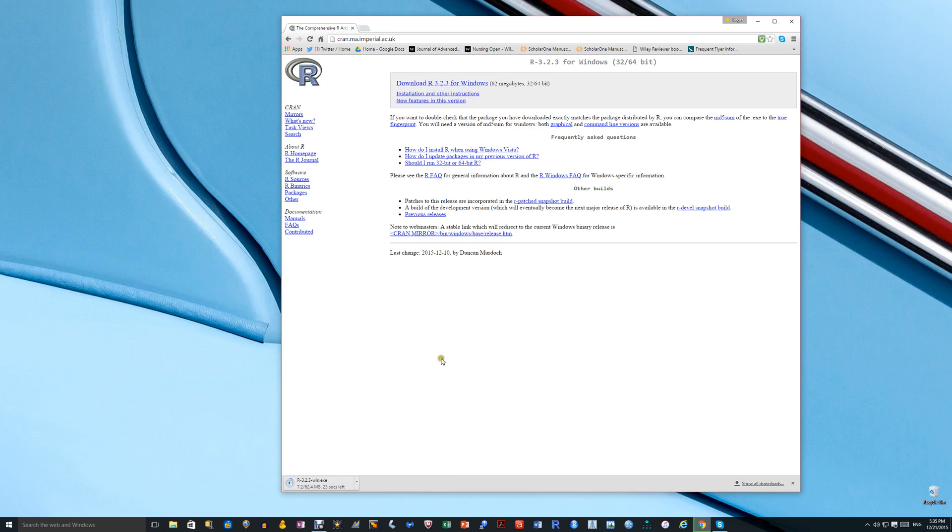And this brings up an exe file, which is the file that you use to install R onto your computer. Don't worry about the old version being there for the time being.